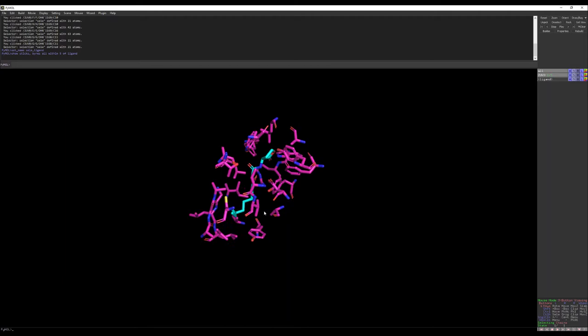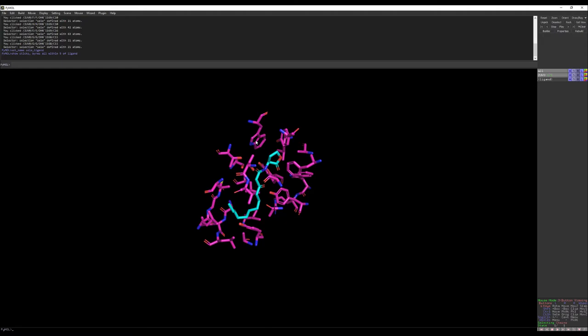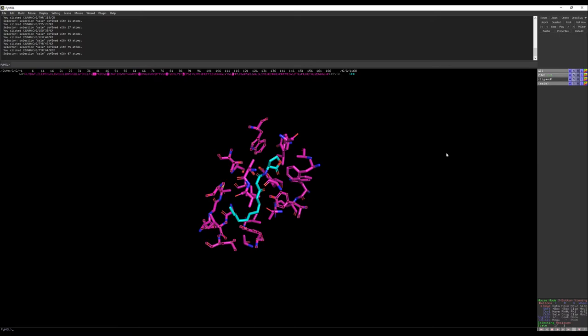You can also change it to 3 Angstroms distance. To get the information of these residues, go to S to see the sequence. When you click on a particular residue, the chain may be selected by default, so change the selection level to residue. Then when you click on residues in the 3D view, they get highlighted in the sequence, and you can see the number and name of each residue.